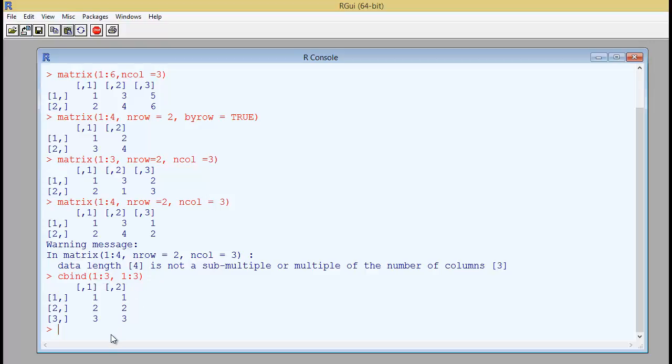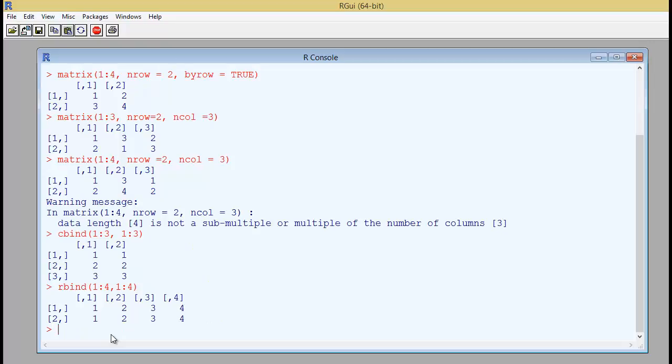Similarly if you have an rbind, it will start filling up from the rows from 1 to 3 to 4 and then 1 to 3 to 4. So it will paste these vectors together in a particular fashion. In the column-wise and the row-wise also. However, there are some more uses for rbind and cbind.